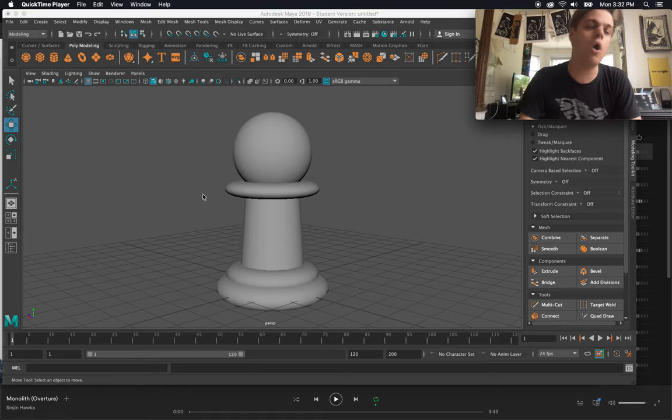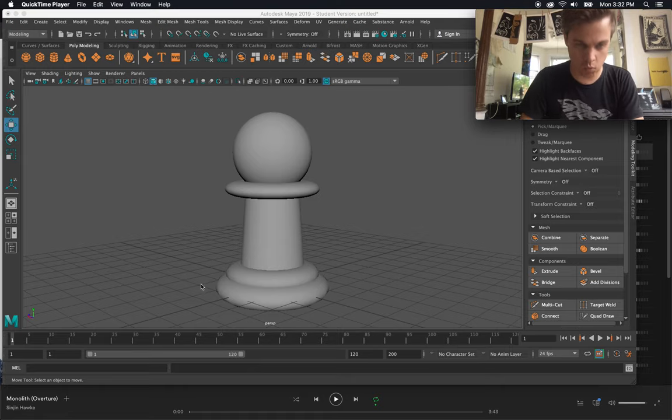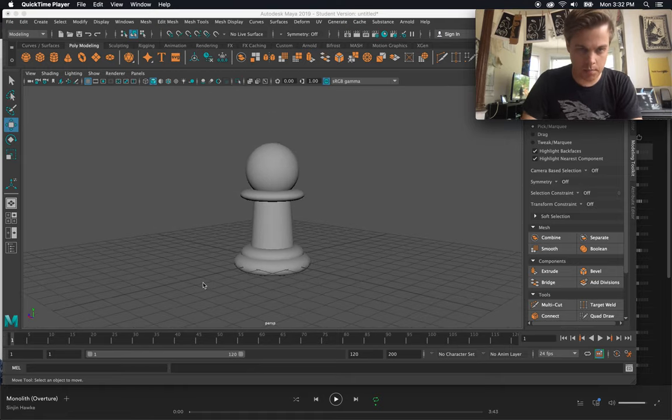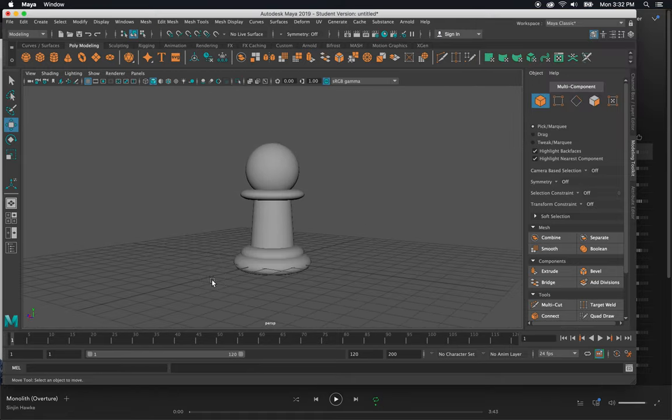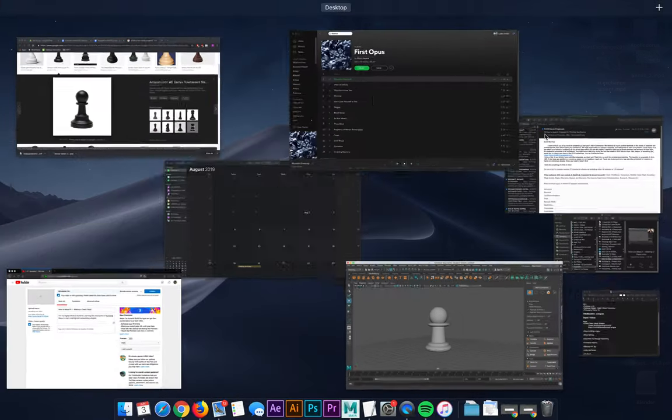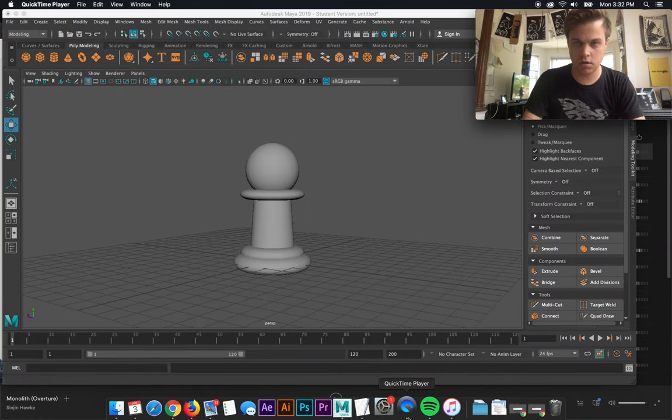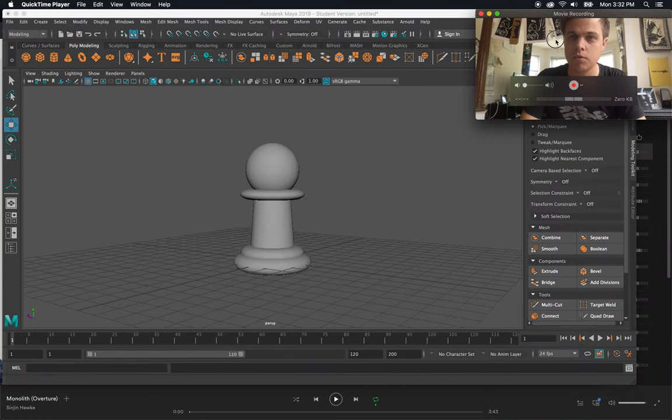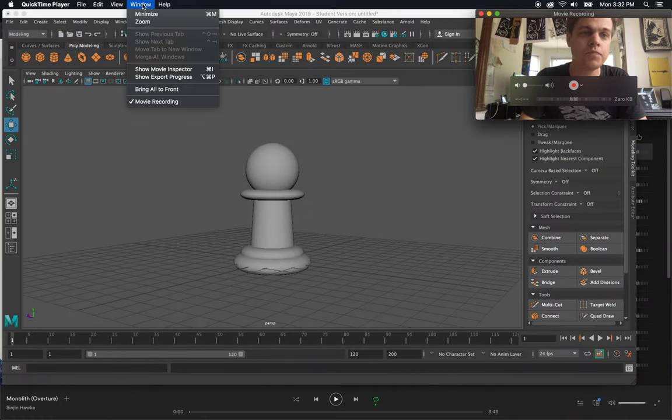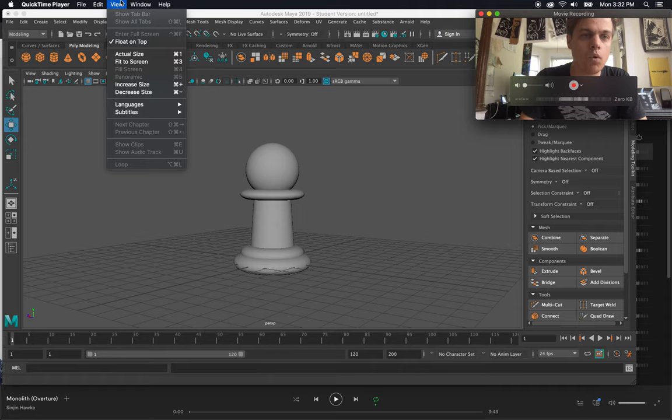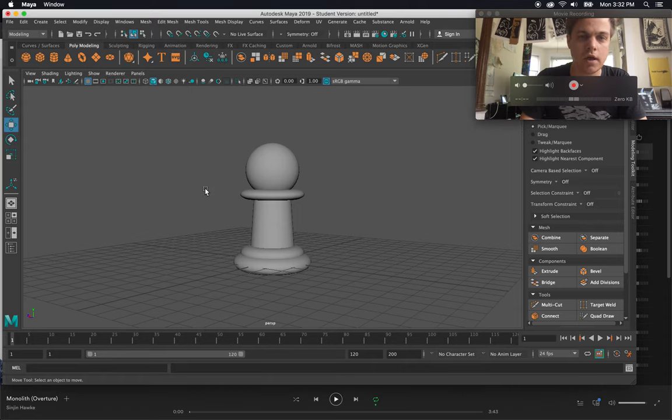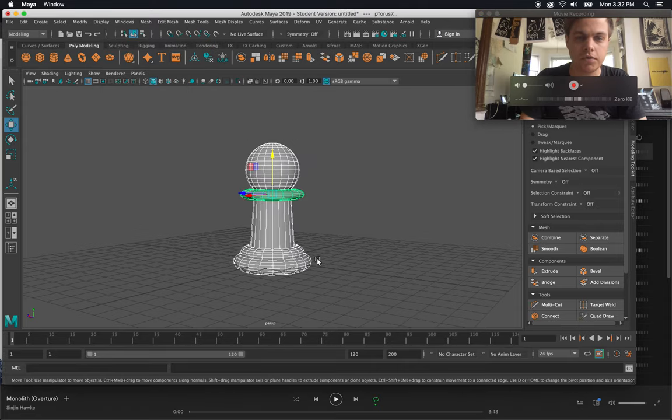So right now I've got the pawn open, which I created in part one, and one basic function that I don't think I went over. Let's go ahead and get face cam going. One other function that I don't think I went over with this was combining and separating.